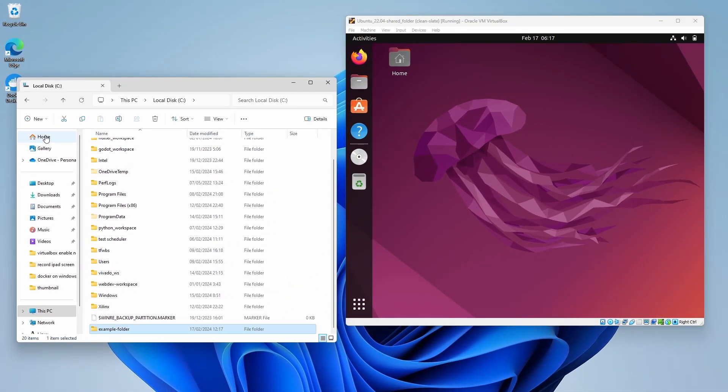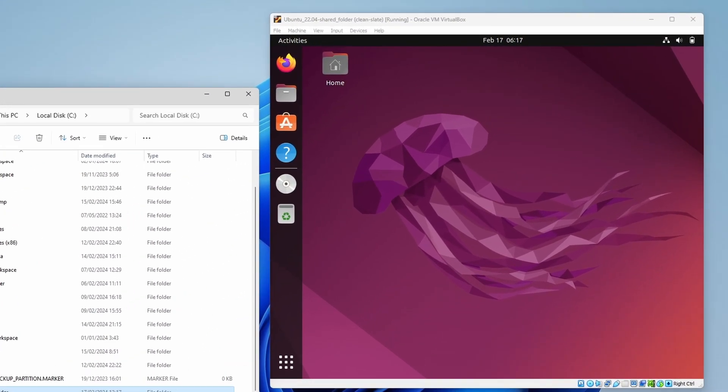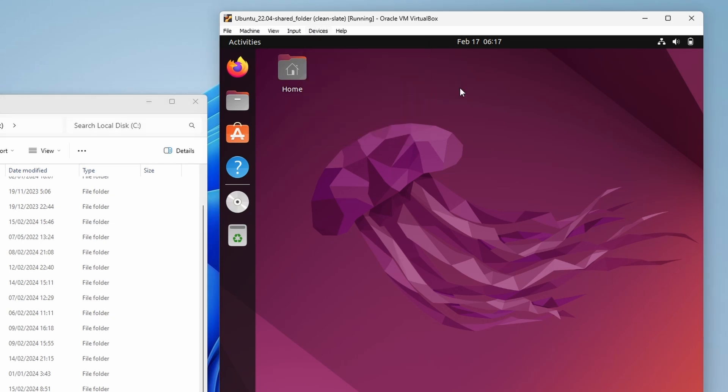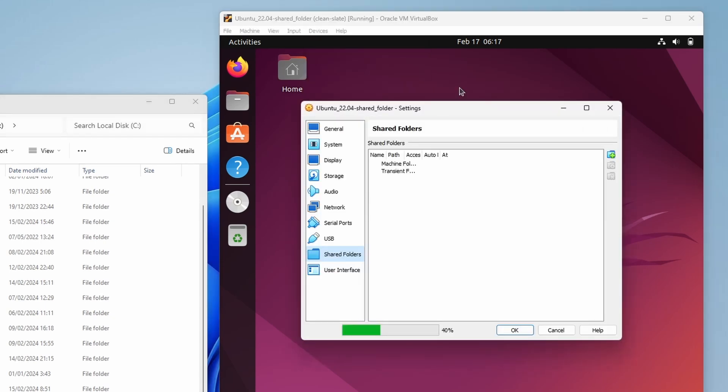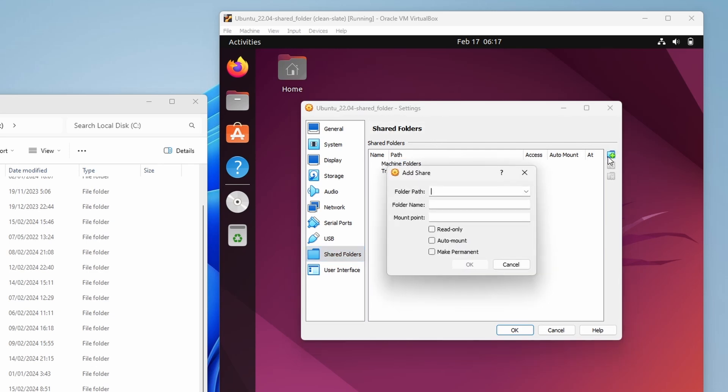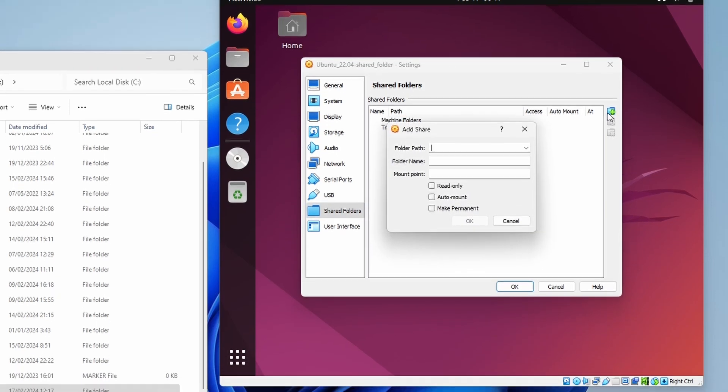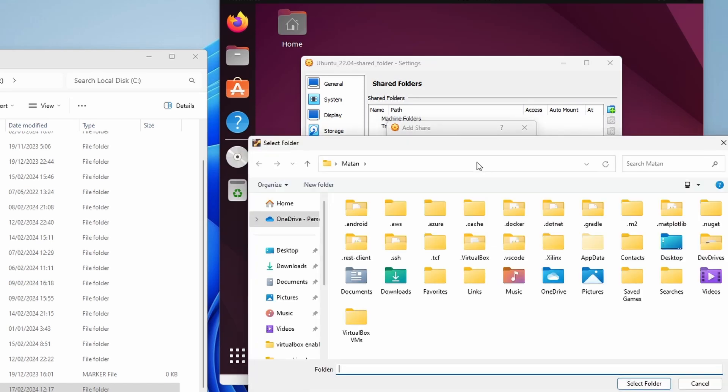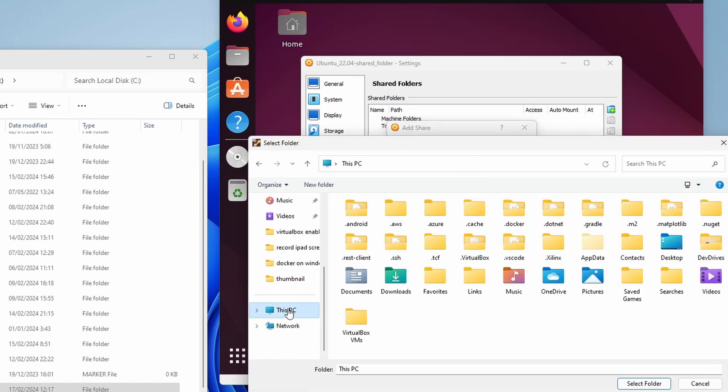Next, in the virtual machine, we choose devices, shared folders, and then shared folder settings. We need to click on machine folders, and then on the plus icon to add a new shared folder. The folder path is the path on the host, and this is going to be the path to the folder we just created.